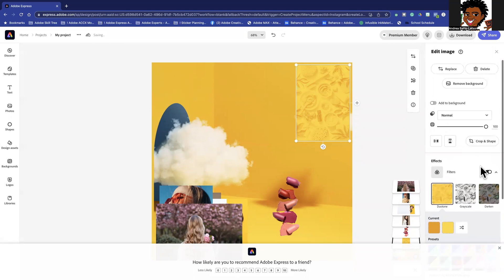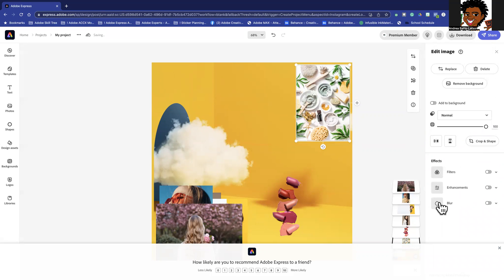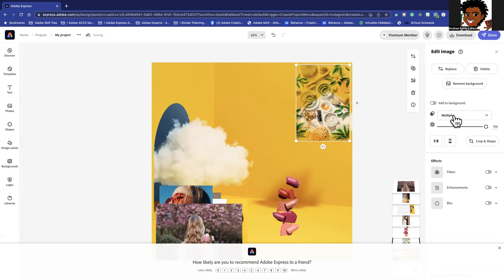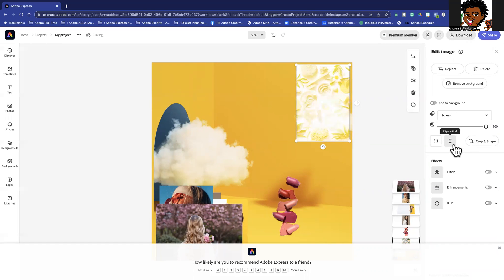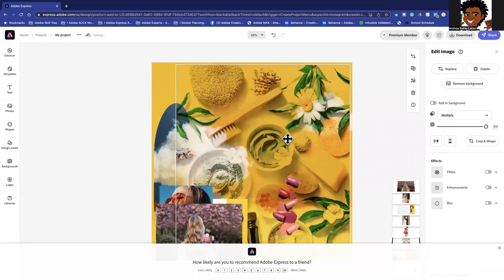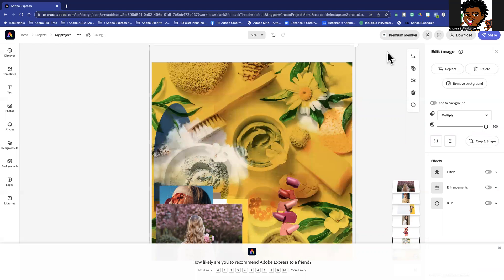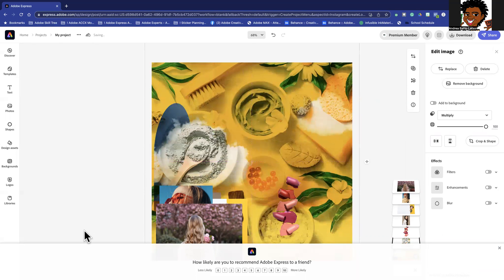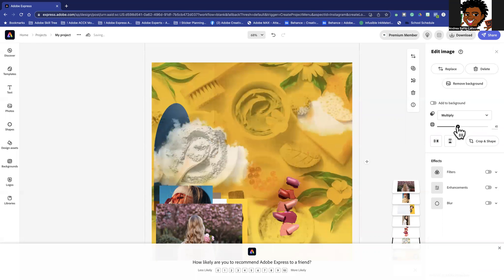I'll turn that filter off. Up here I see 'Normal,' and this is where I can change to the two blend modes. Multiply removes the white and interacts with the background, while Screen removes the darker colors and also interacts with the background — that's how you see that orange come through. I'm going to go with Multiply and extend this image to fill the background. I can also reduce the opacity to let the background come through more.